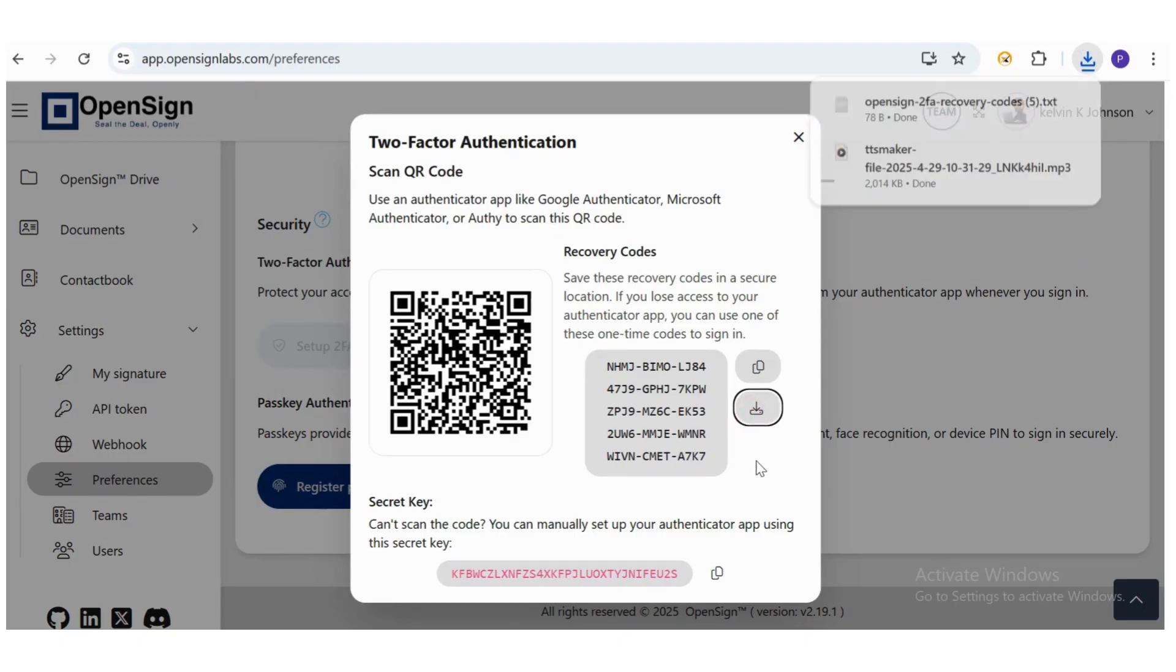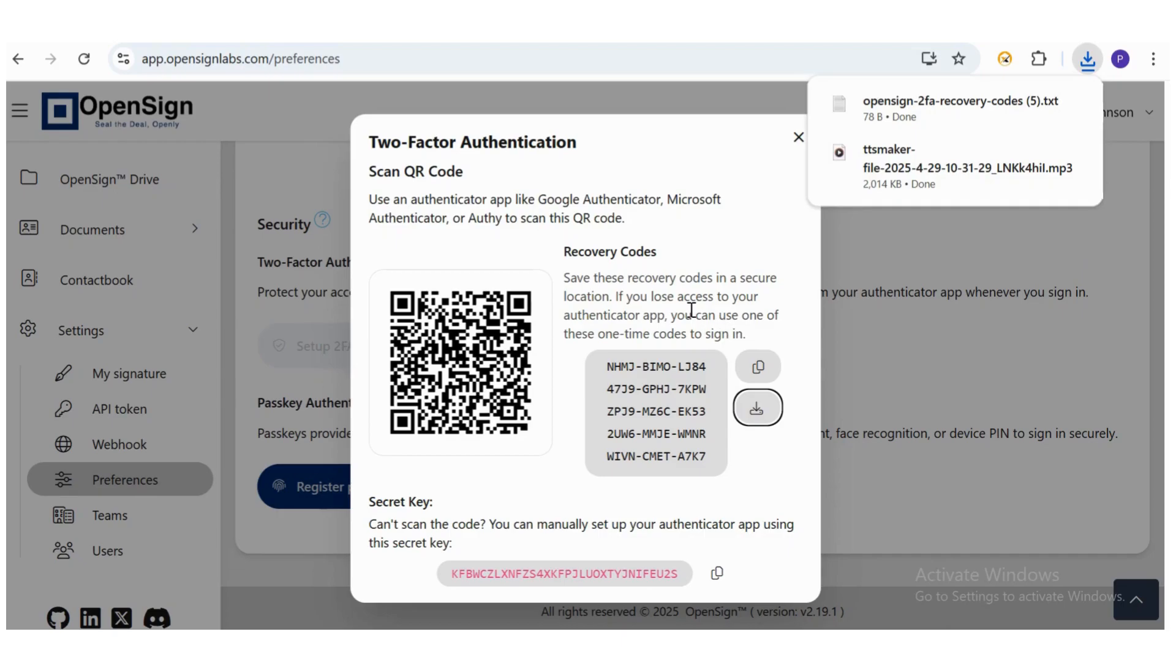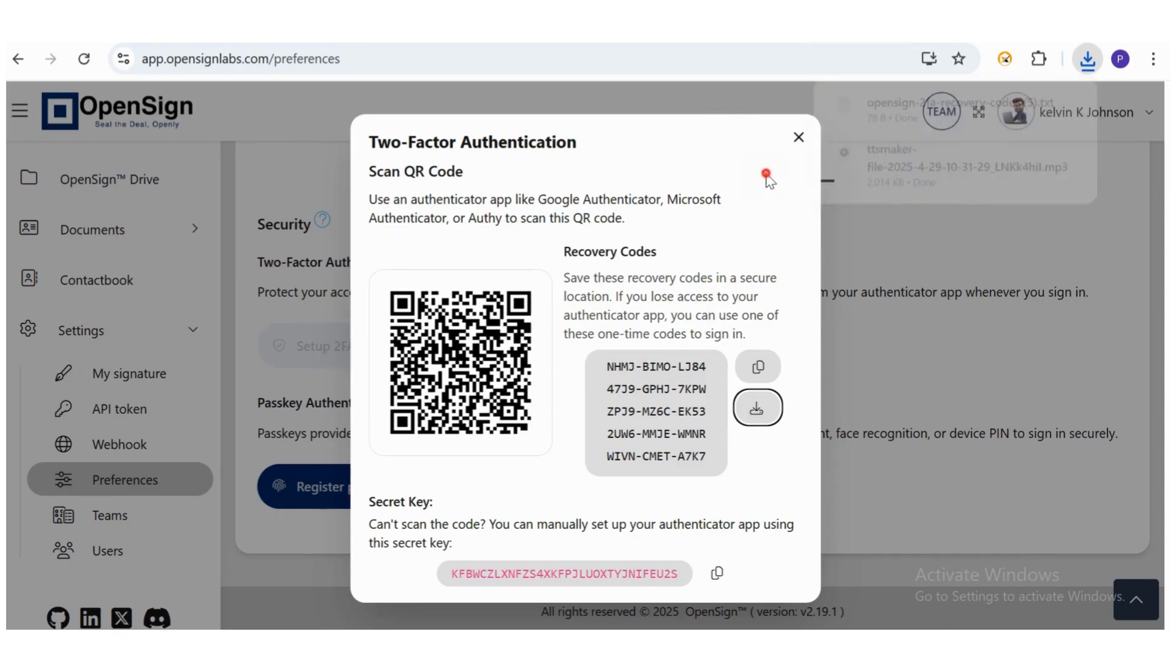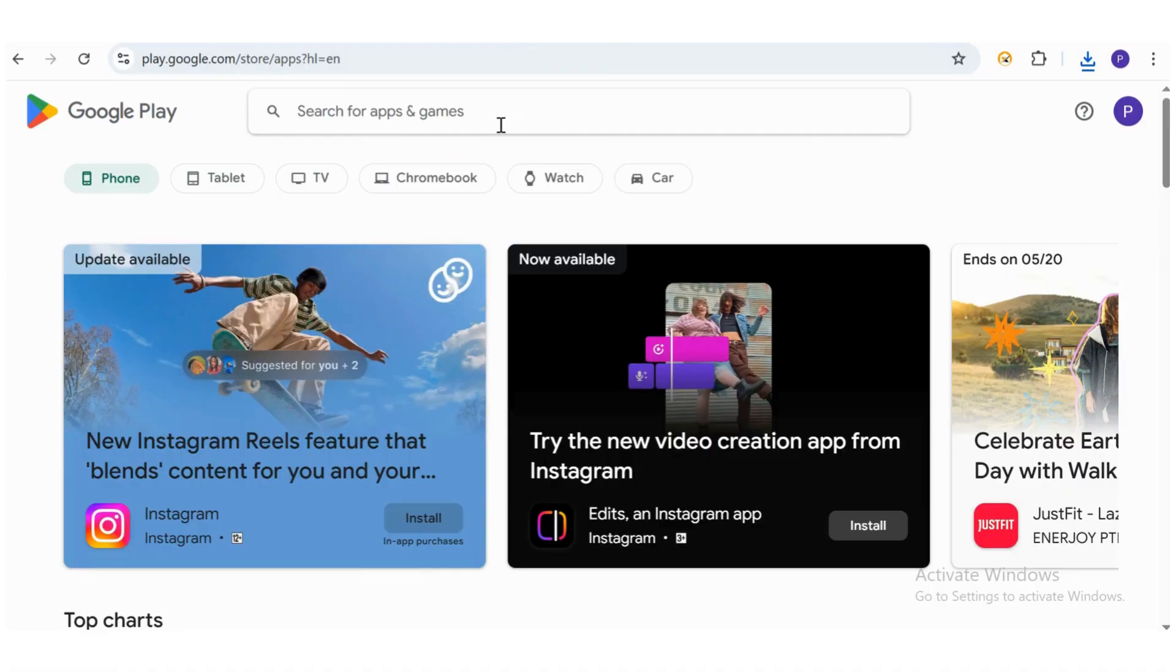Now, open your preferred two-factor authenticator app on your mobile device, such as Google Authenticator, Microsoft Authenticator, or Authy.